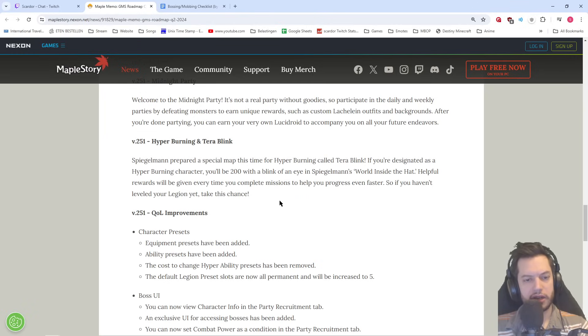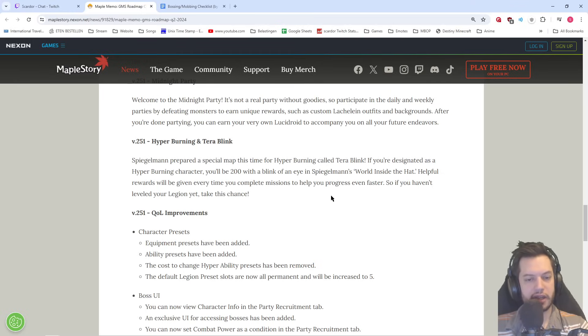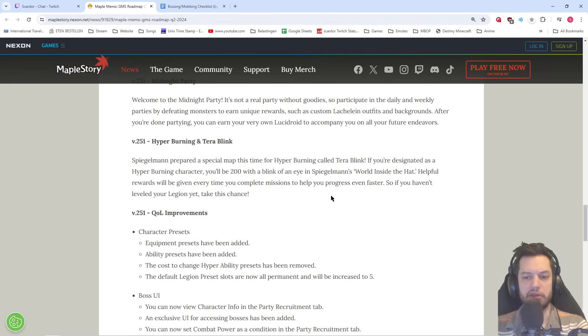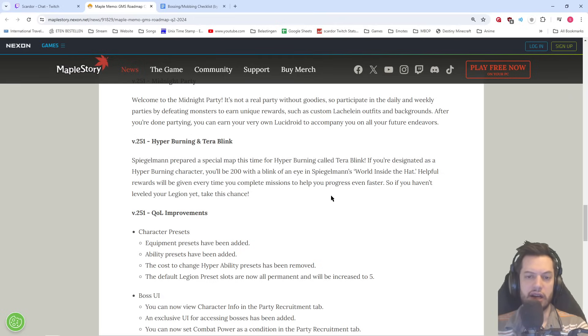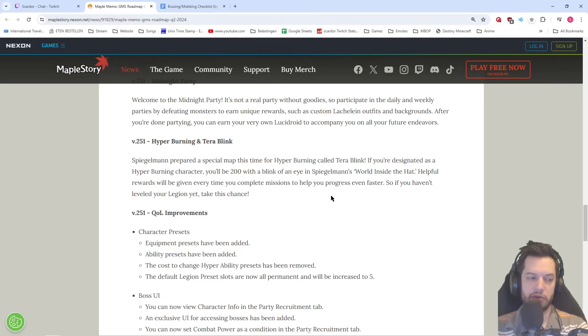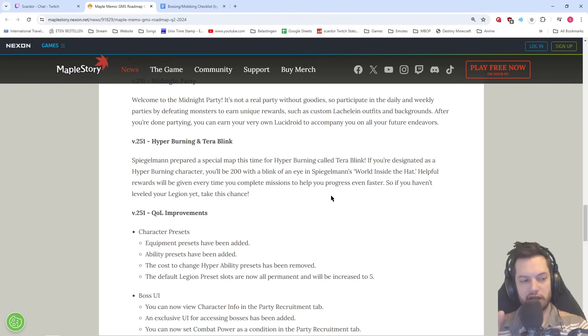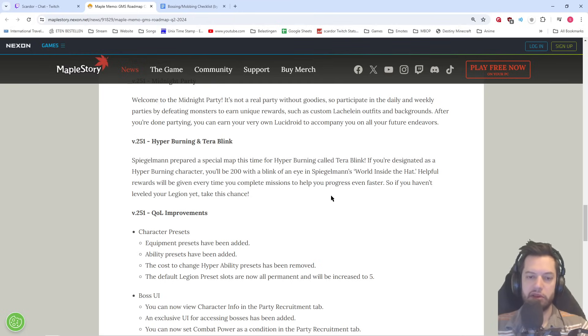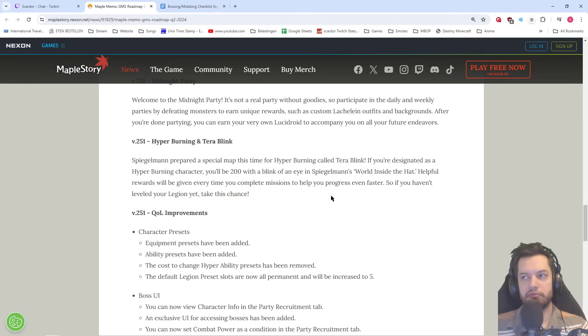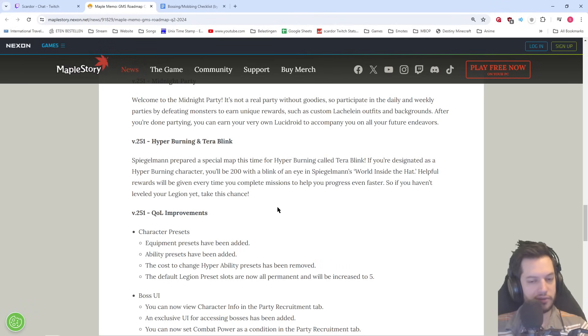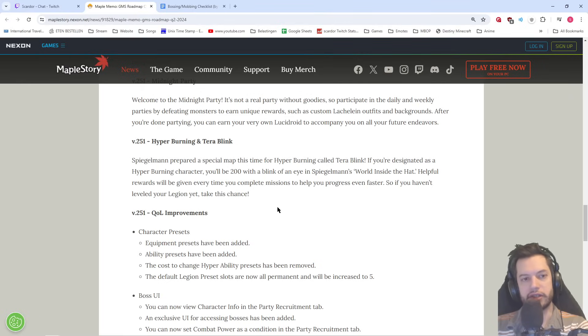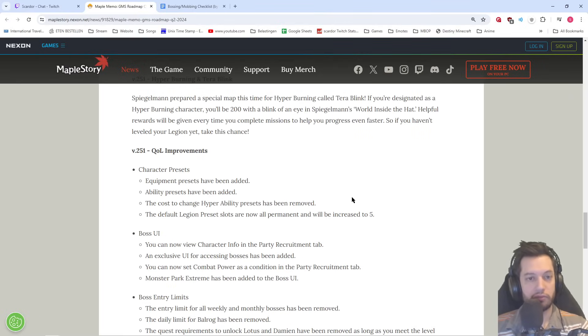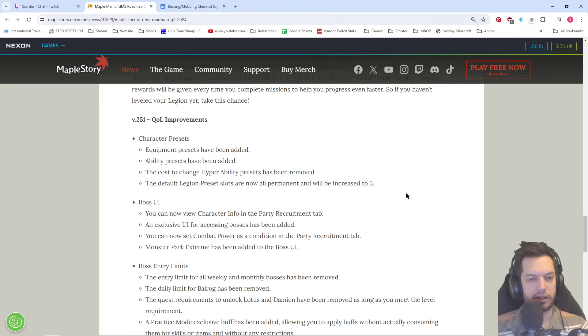Hyperburning and Terra Blink. Hyperburning, nothing news. Spiegelman prepared a special map this time for hyperburning called Terra Blink. If you're designated as a Hyperburning character, you'll be 200 with the blink of an eye. Inch, we commence the world inside the hat. Helpful rewards will be given every time you complete missions to help you progress even faster. So if you haven't leveled your Legion yet, take this chance. Yeah, you level... What you already thought was fast before, it's going to be even faster. Basically, you're going to be in that level-up map. Remember when you had the level-up 7 characters to level 100, right? Like, the 0 to 100? It's basically that, but for up to level 200 for the hyperburns, you're just going to be 200 in no time. And even if you're completely new, completely fresh account, and you're just doing hyperburn, you're very realistically going to be able to get to 260 before the end of the event.